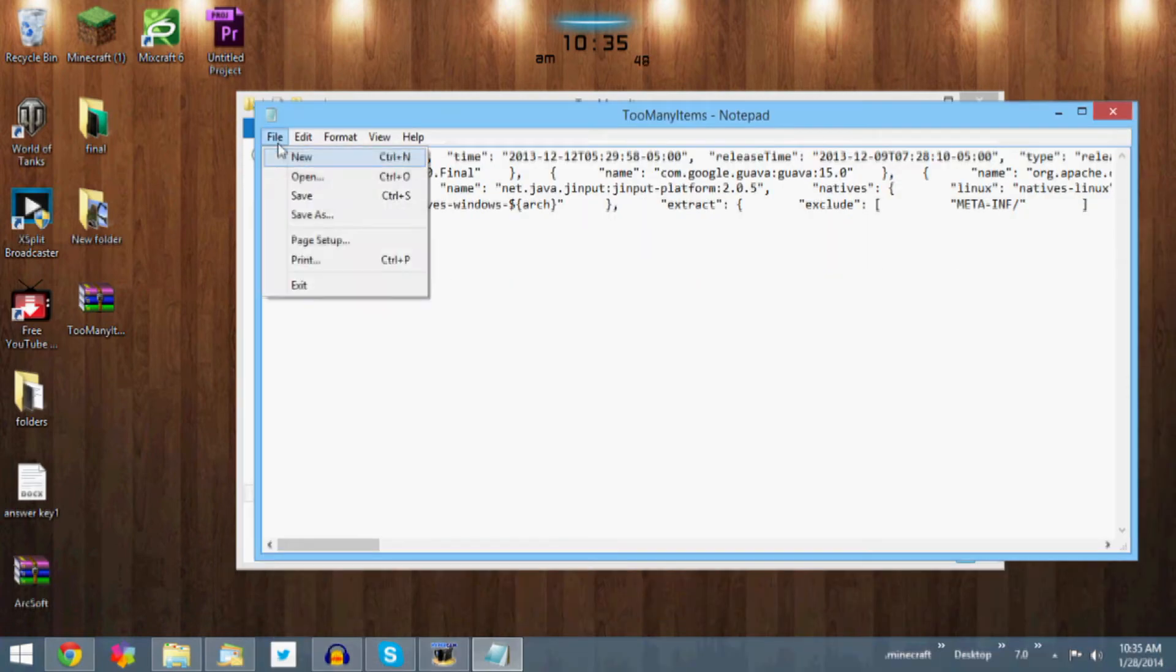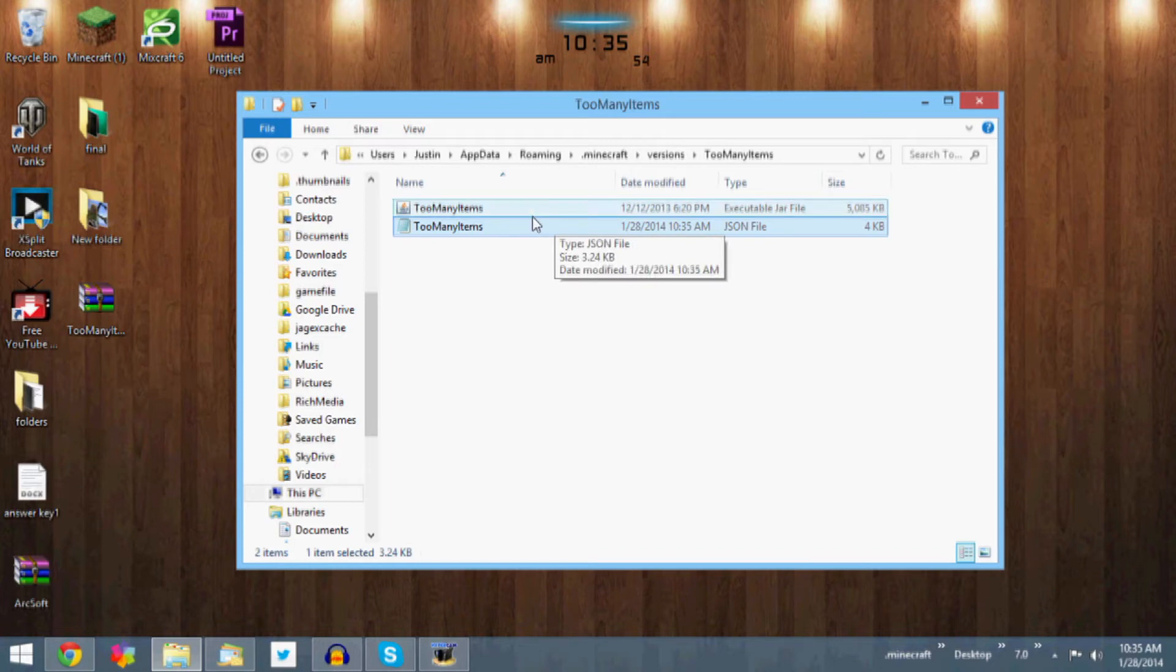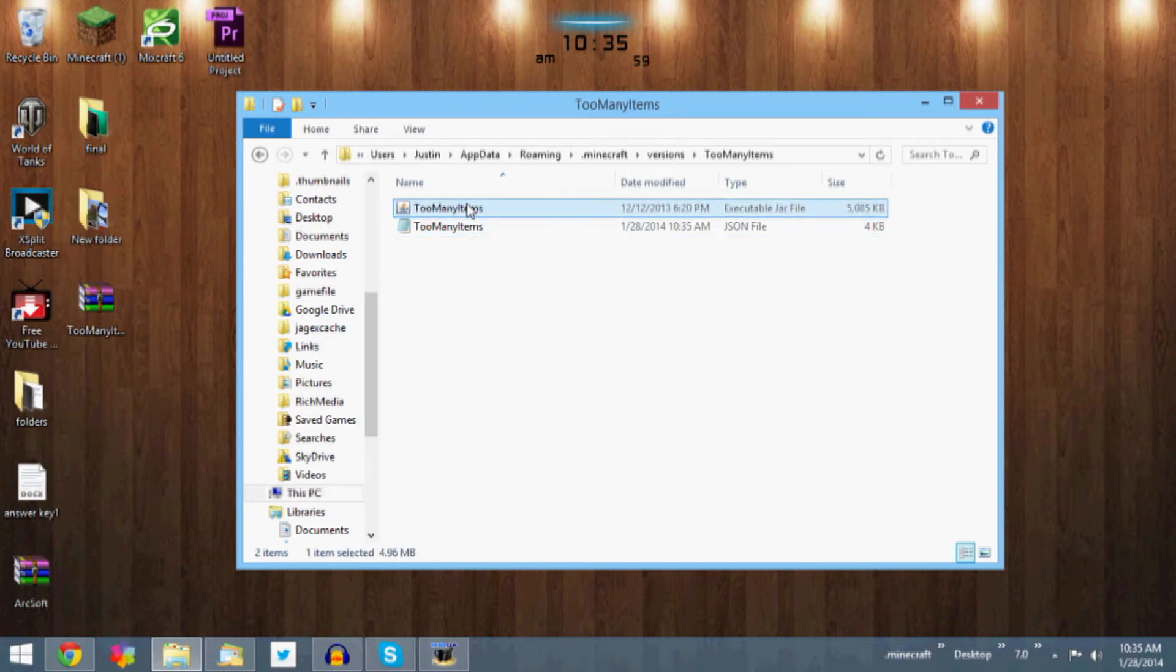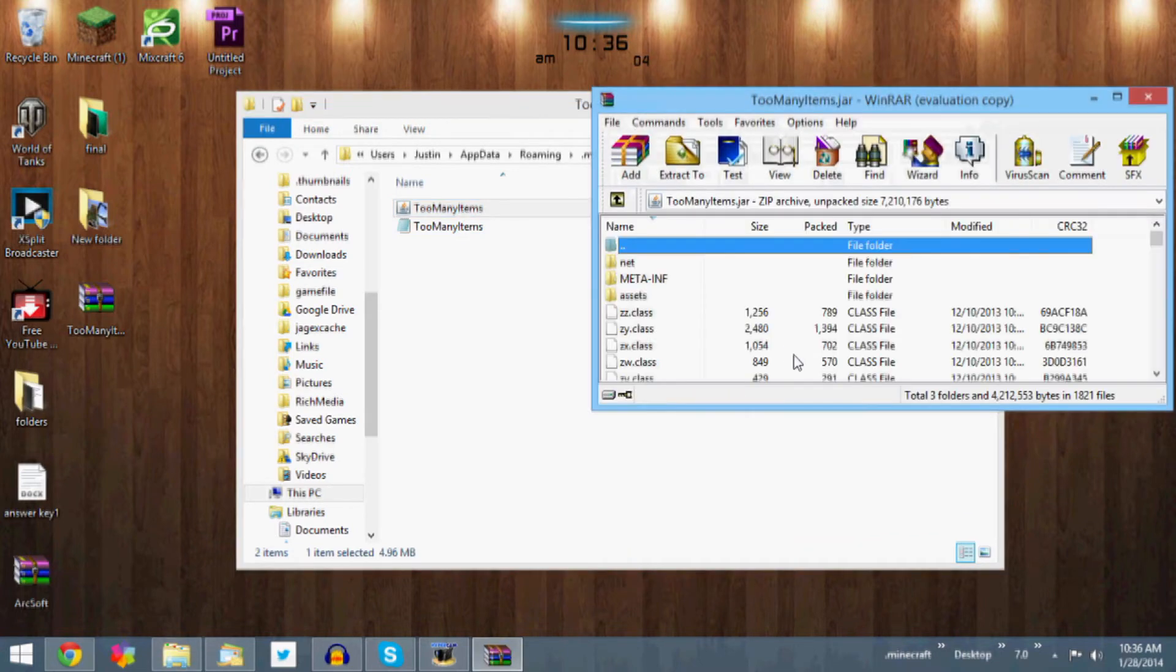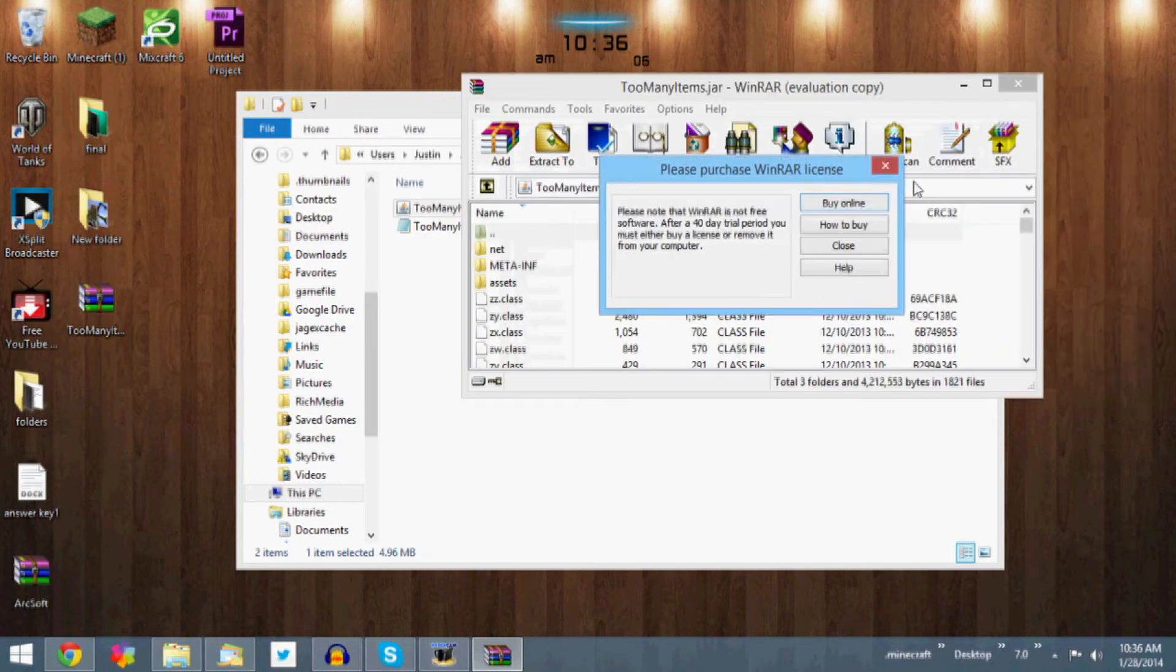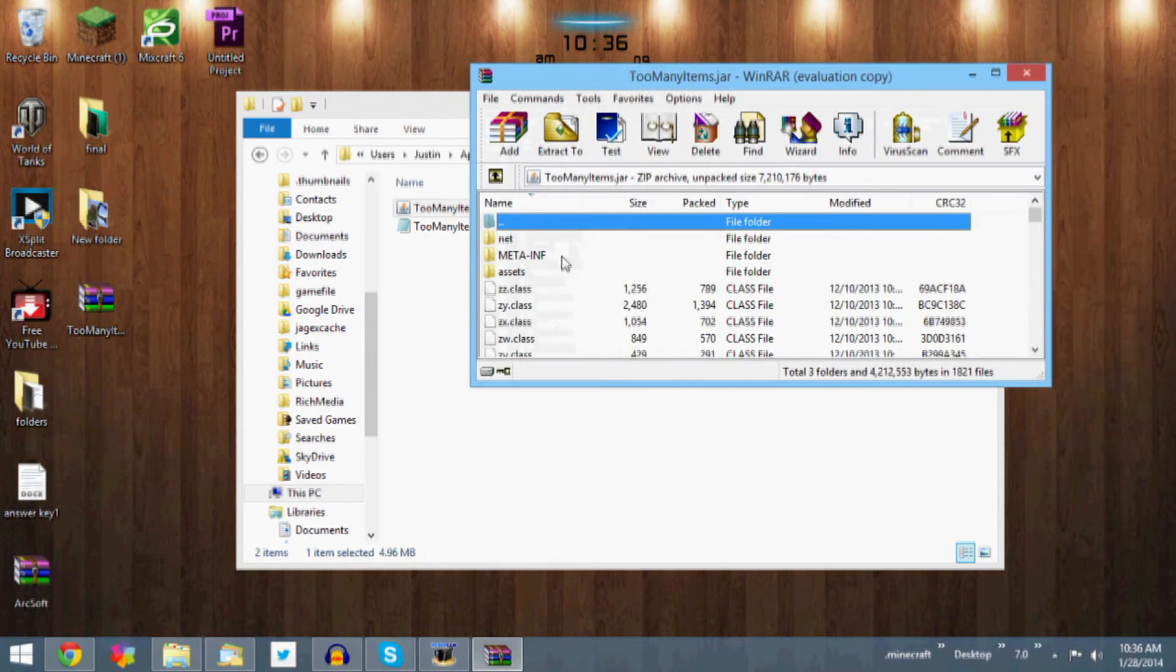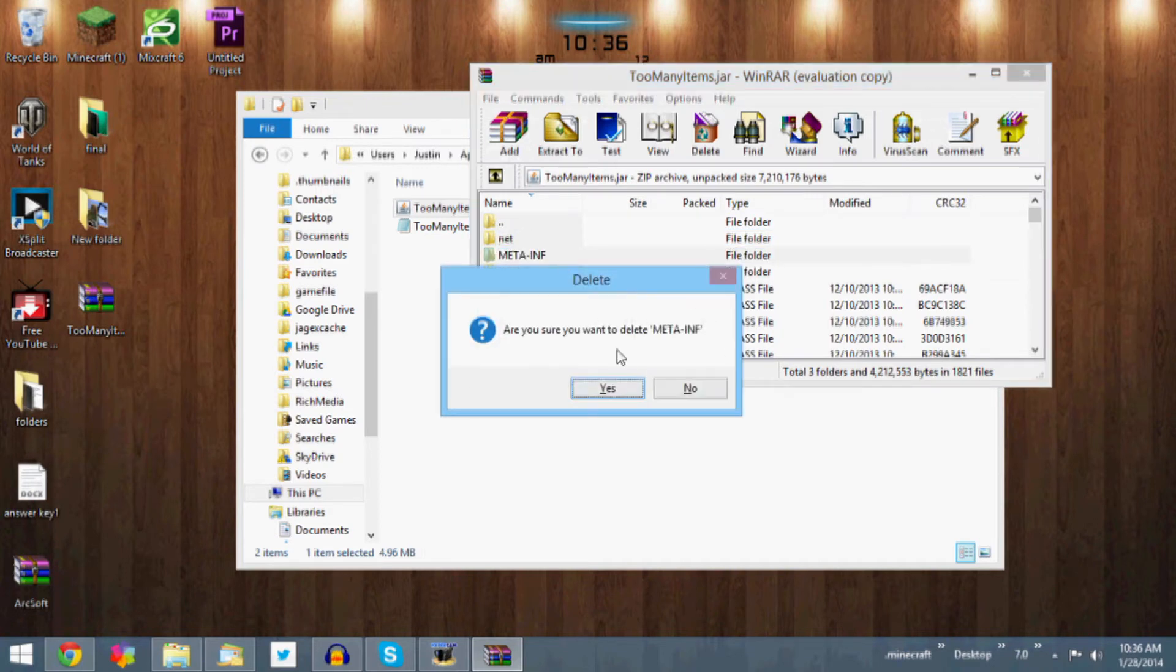Okay, with this thing, this is why you need WinRAR. With the executable JAR file, you want to right-click that, let's make sure I'm clicking on that. Right-click it, open with WinRAR Archiver. Once you're in here, let's just cancel that. Once you're in here, you're going to want to look at this META-INF folder. Delete that so the mod can actually run.